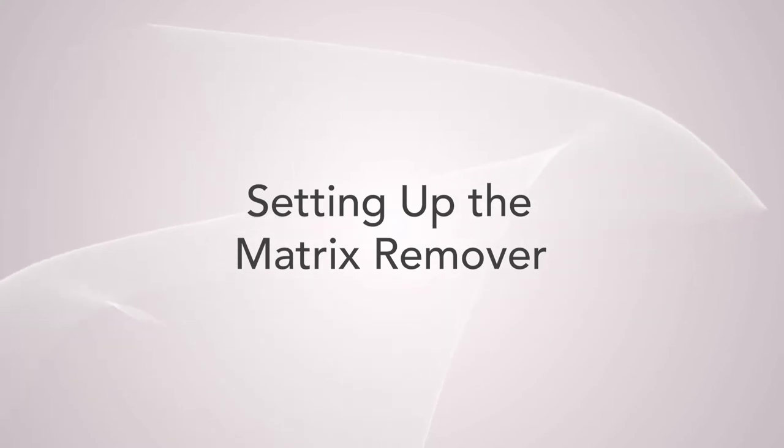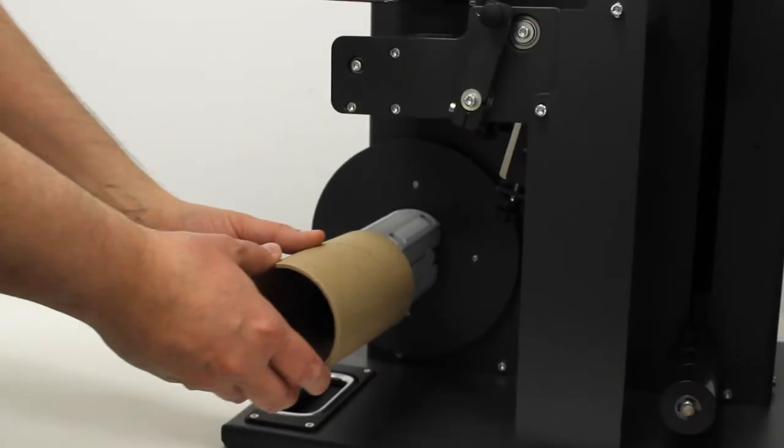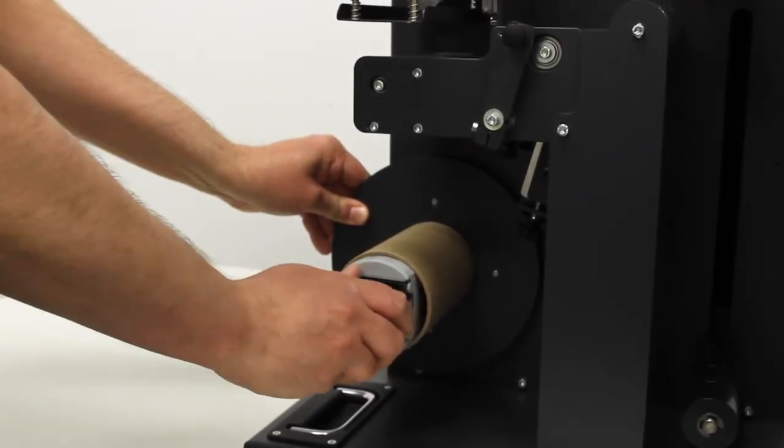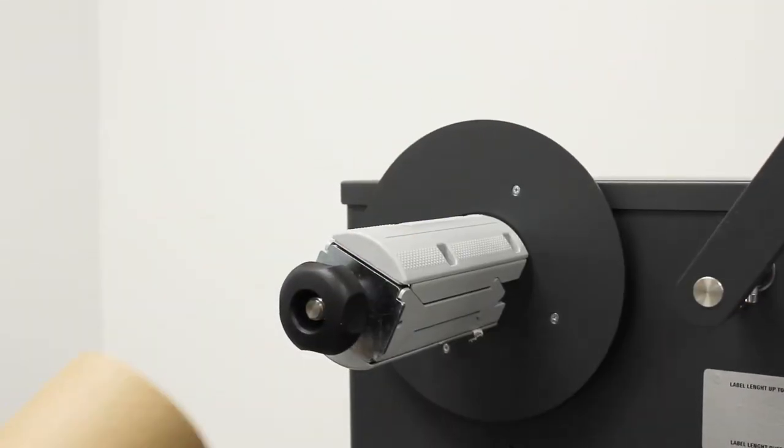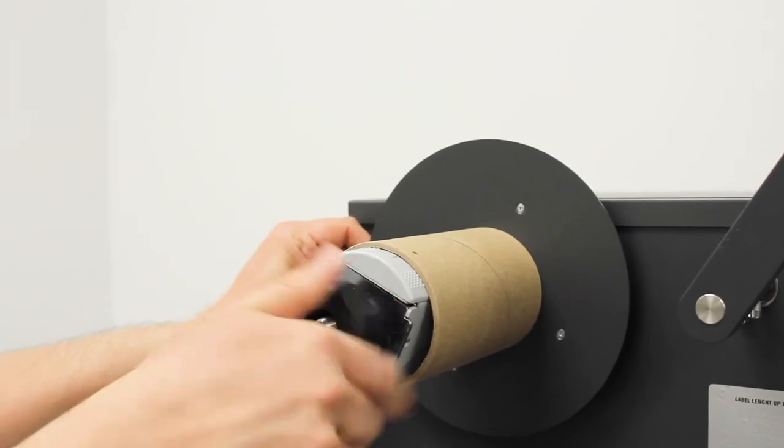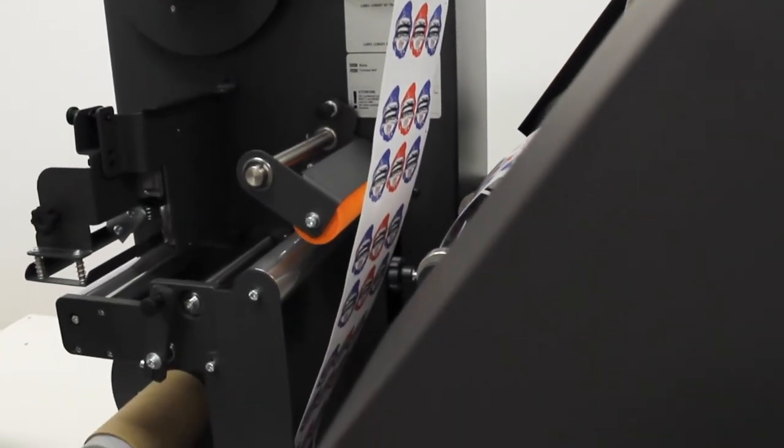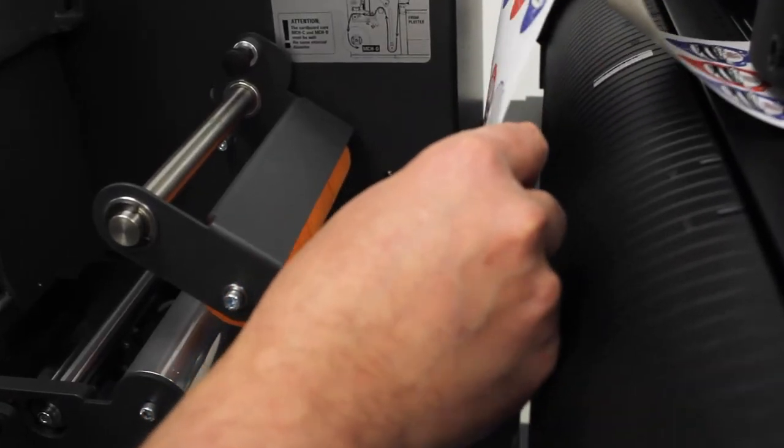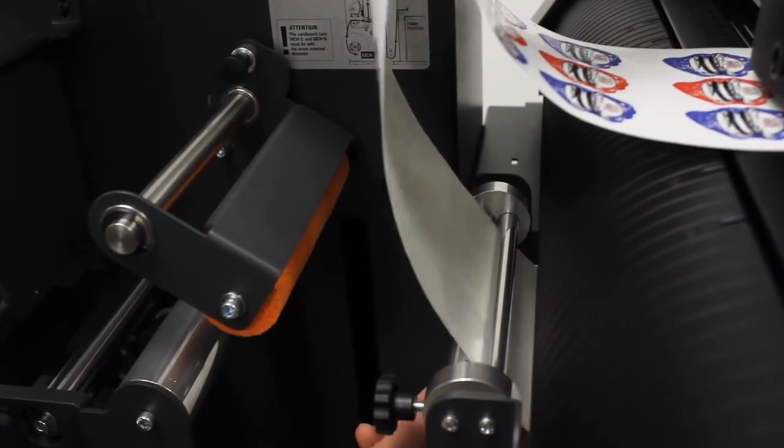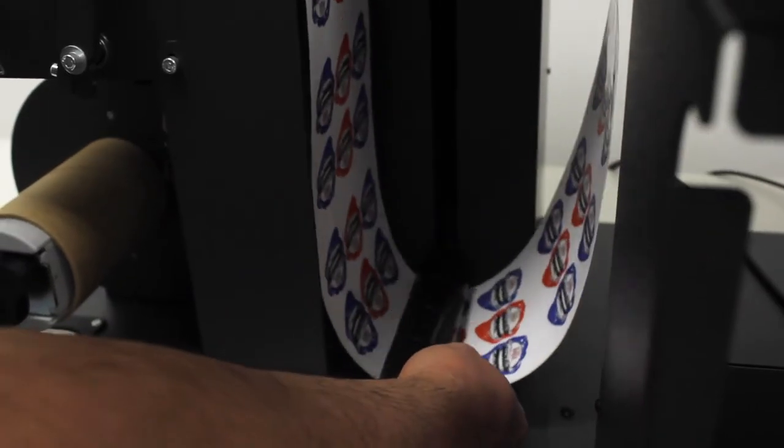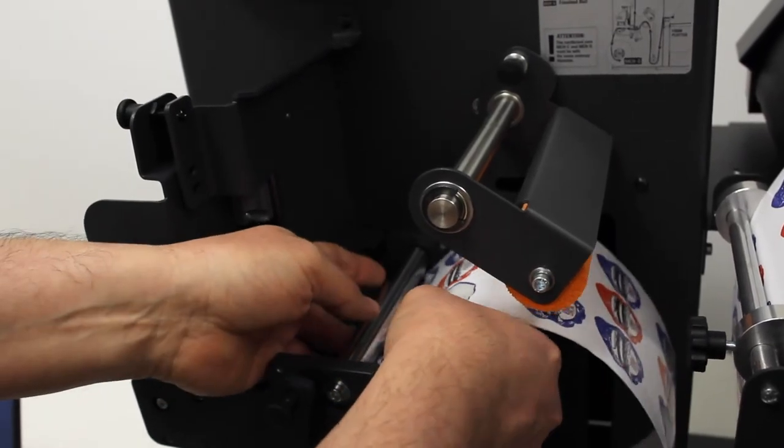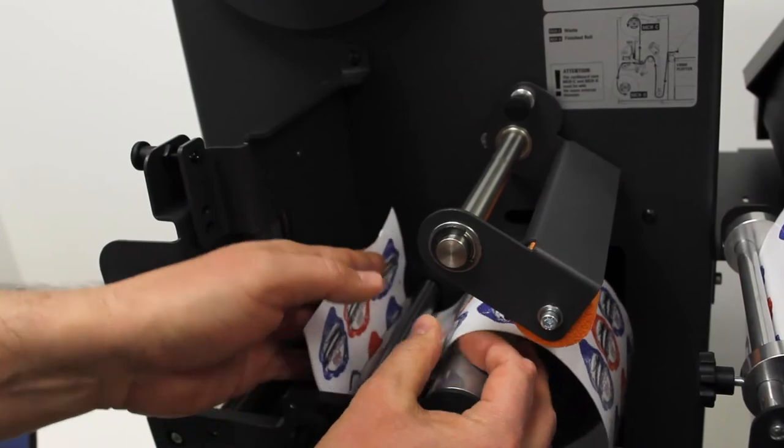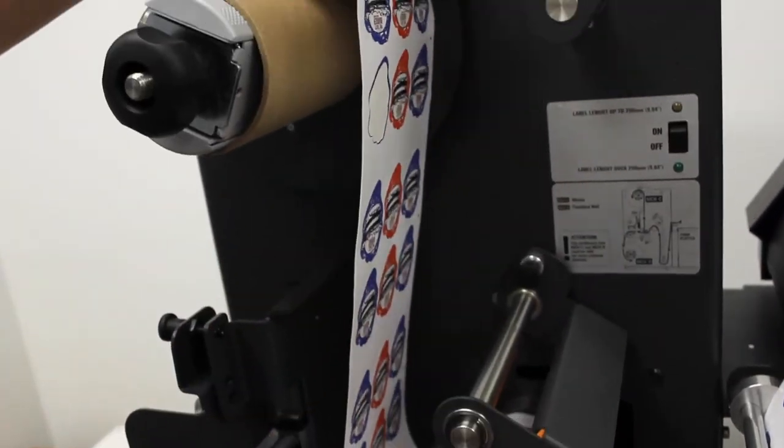In this step, we'll show you how to load empty cores onto the finish label and matrix take-up core holders. Slide the empty cores onto the two take-up mandrels. Ensure they are flush with the back plate. Secure both cores by turning the black knob on each mandrel clockwise. Continue to operate the system so you have a sufficient amount of media to thread the matrix remover. Now guide the media between the metal guides and under the tension arm and over the first aluminum roller. Then bring the media down and under the next aluminum roller. Continue to pull the media over the next two aluminum rollers, then up towards the upper take-up mandrel. Finally, lower the sponge roller.